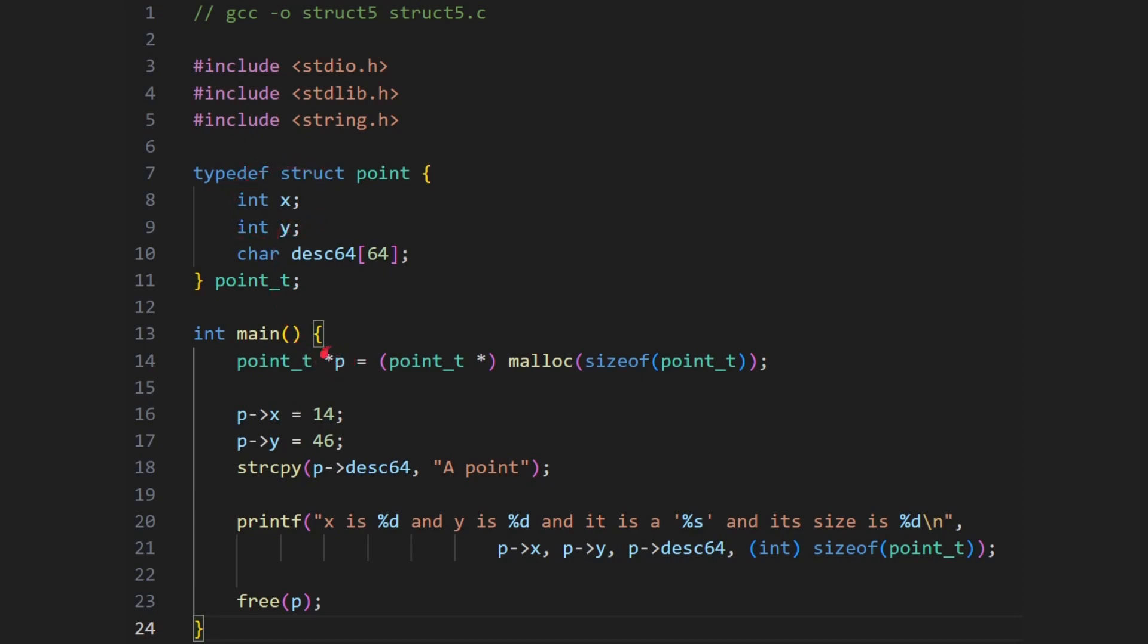So this is a pointer to one of those. And I'm casting it to make sure the compiler doesn't complain about everything, and good practice of course. Memory allocation, malloc, as I said, do have a video here on the channel all about malloc. If you're not sure how it works, please do watch that video. And then how much memory do I want to allocate? Size of a point_t. So the size of this structure here.